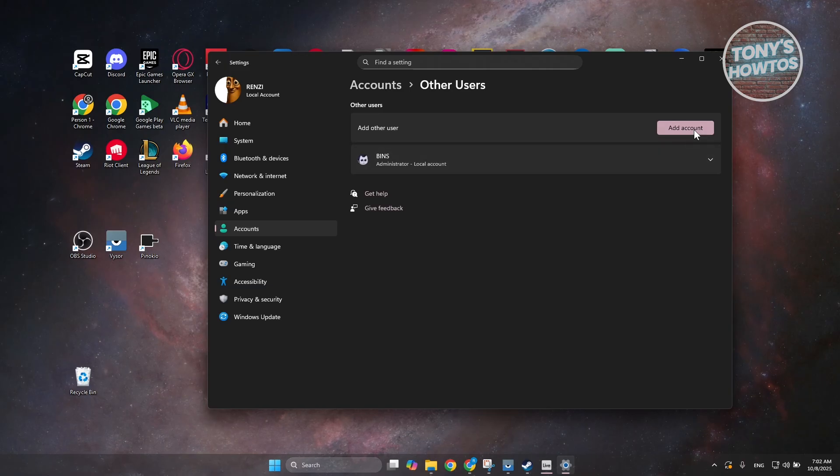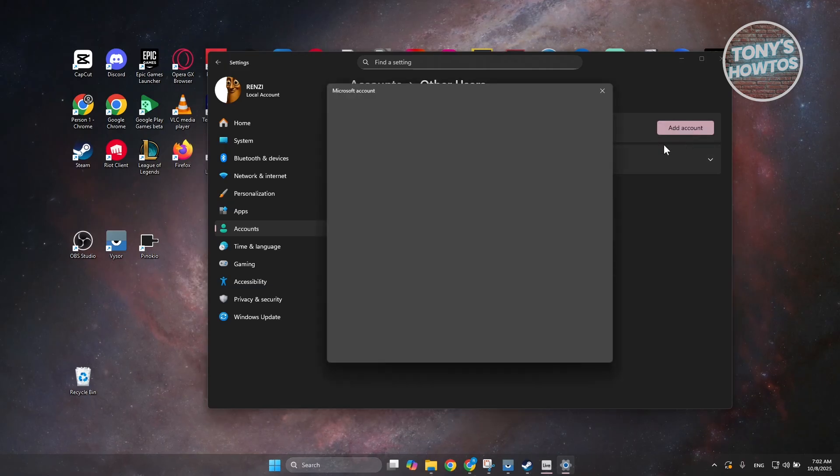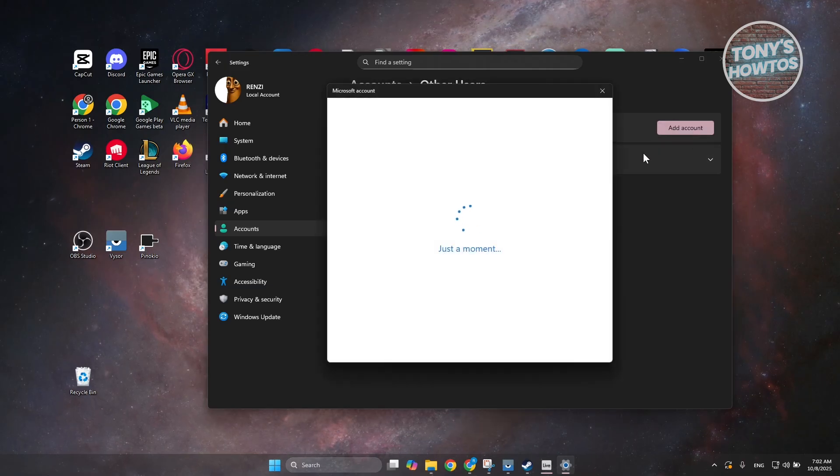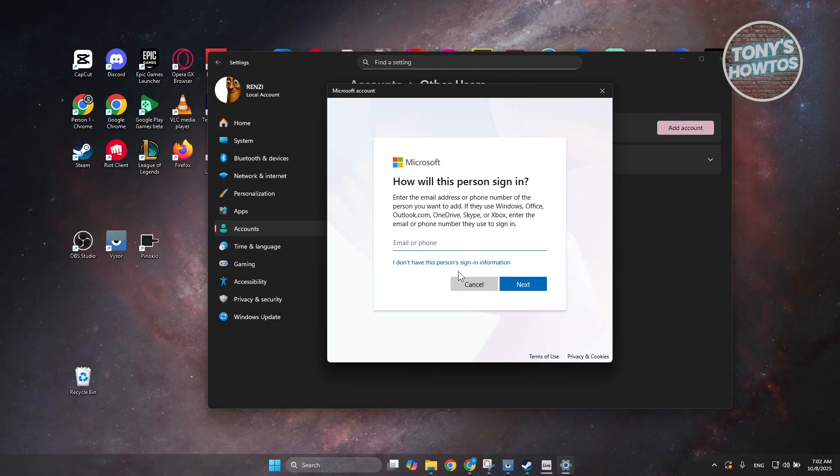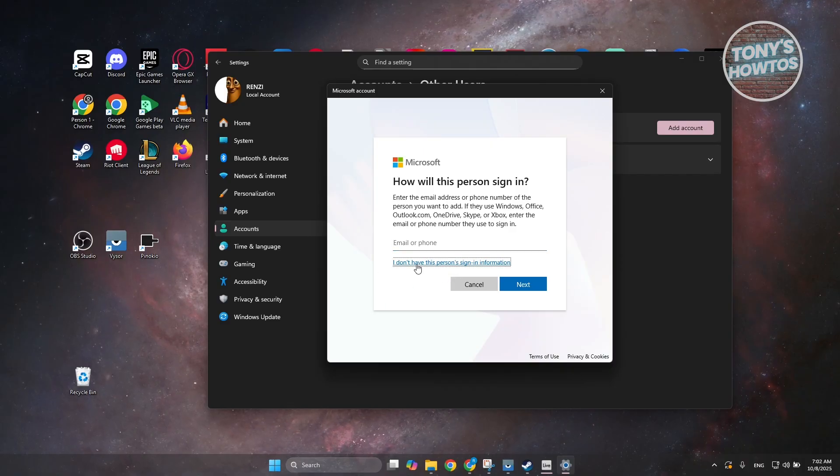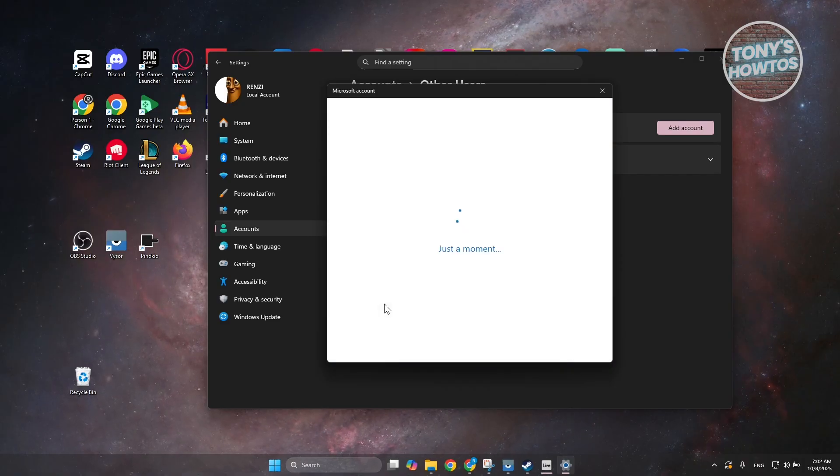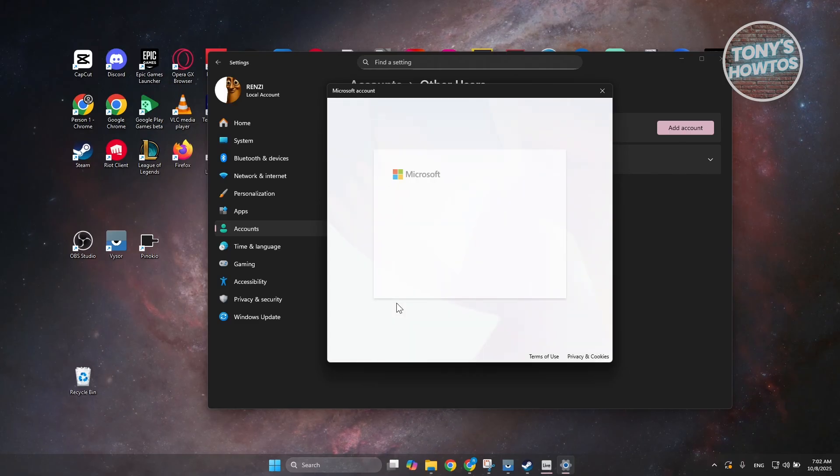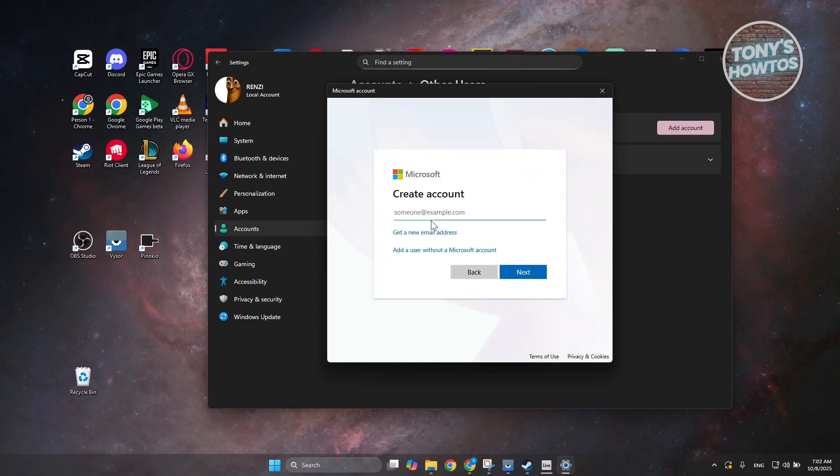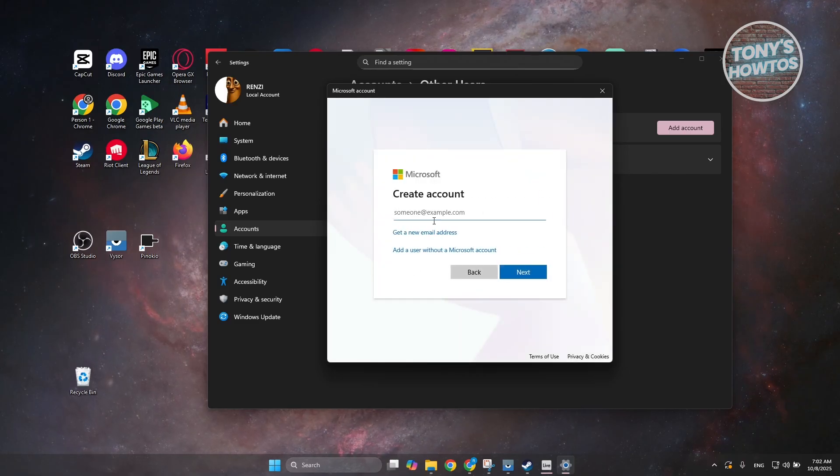Now, in here, you just need to click on the add account option, and in here, instead of just providing your sign-in information, just click on I don't have this person sign-in information, and from here, it should allow you to create an account.